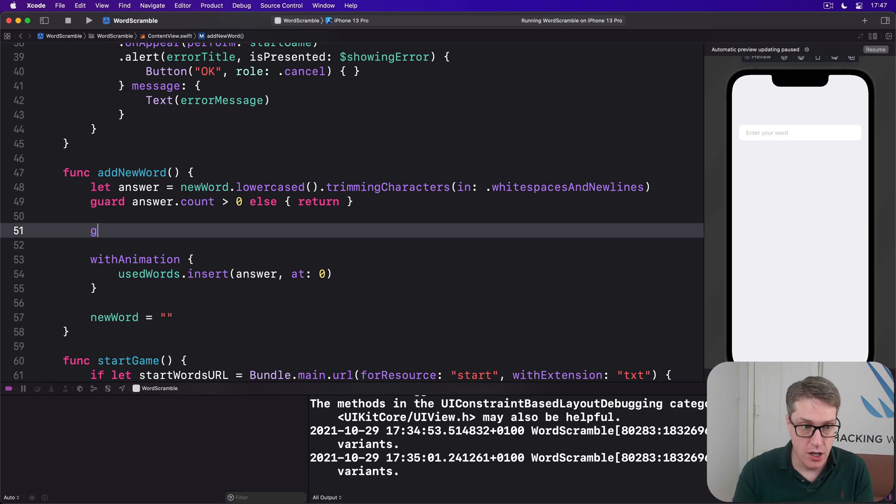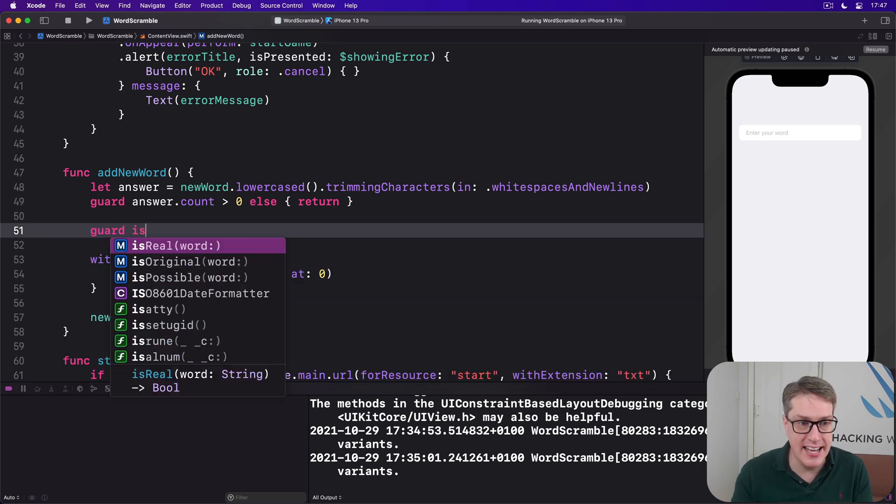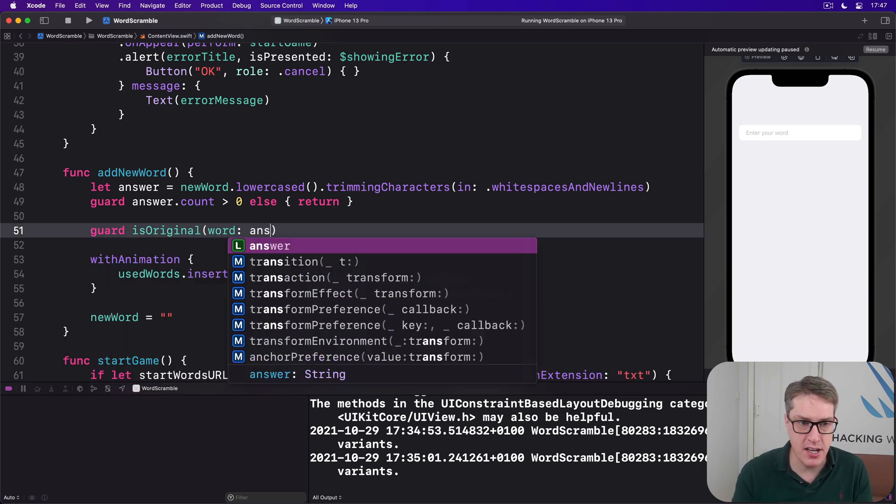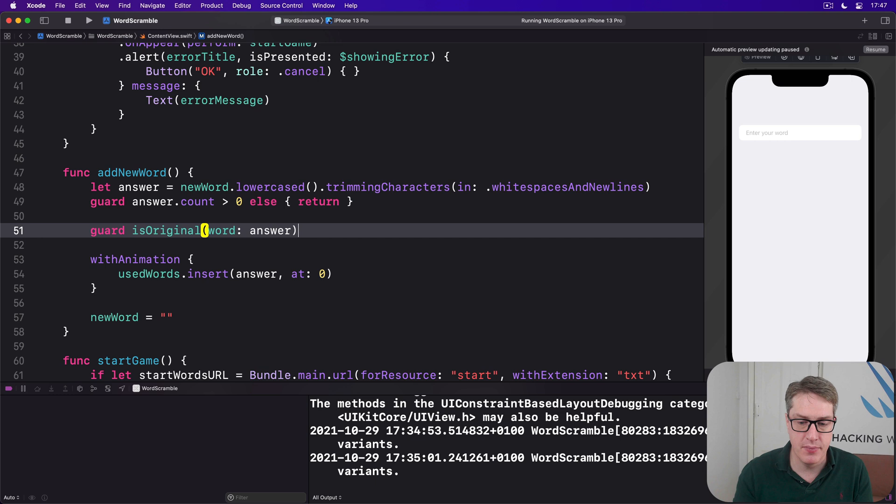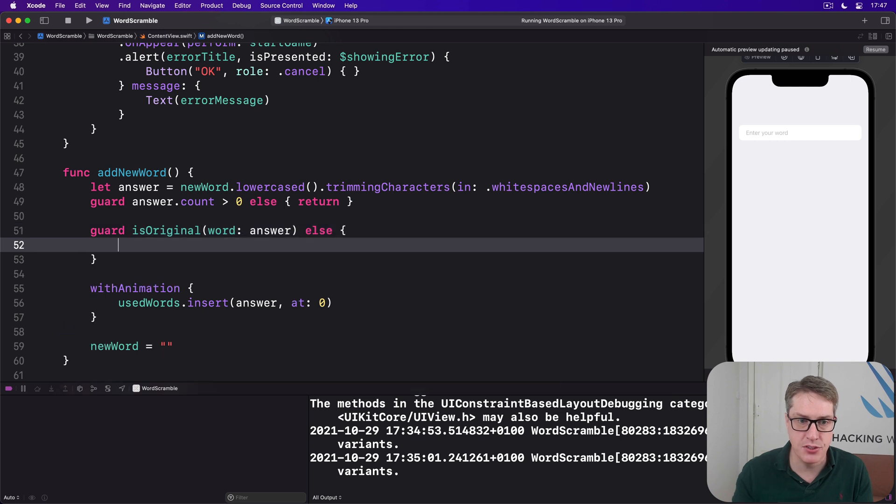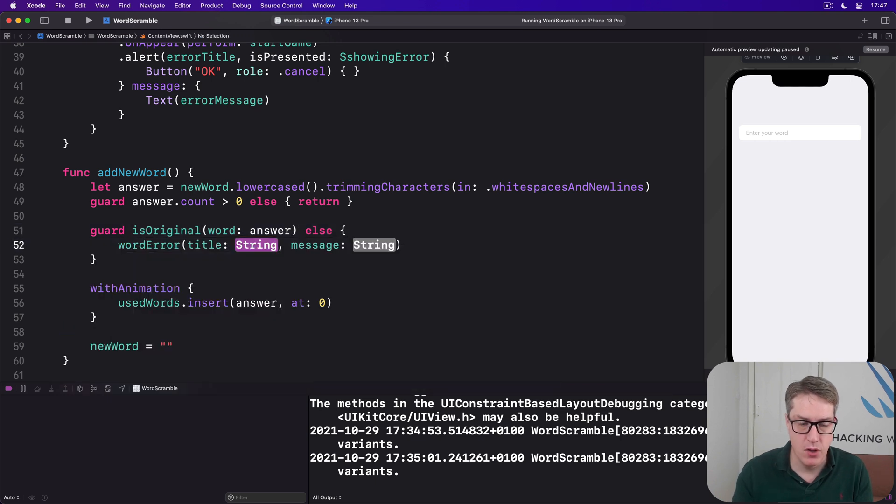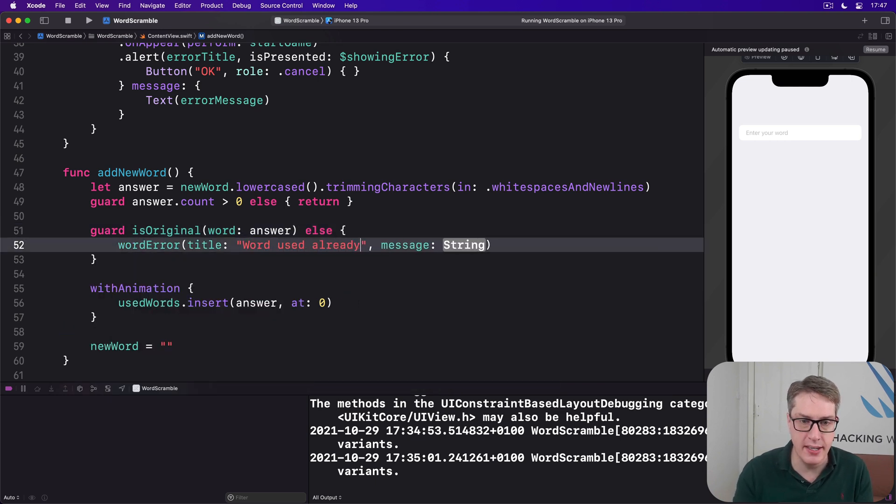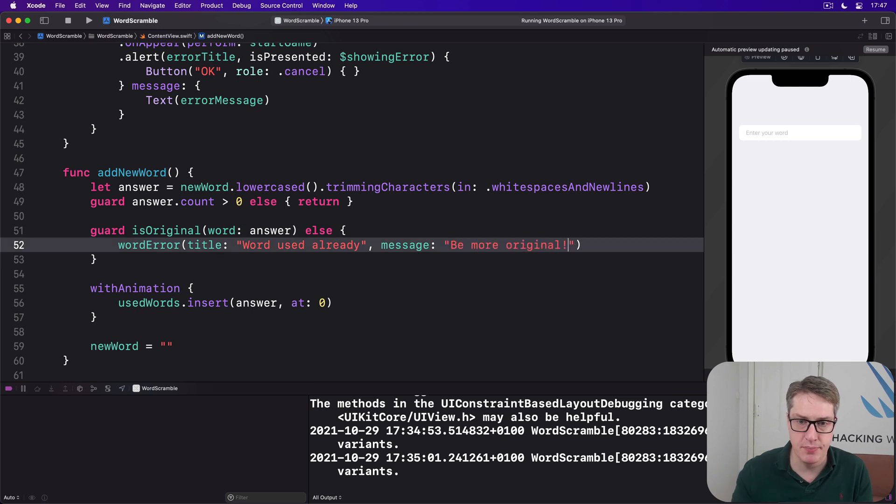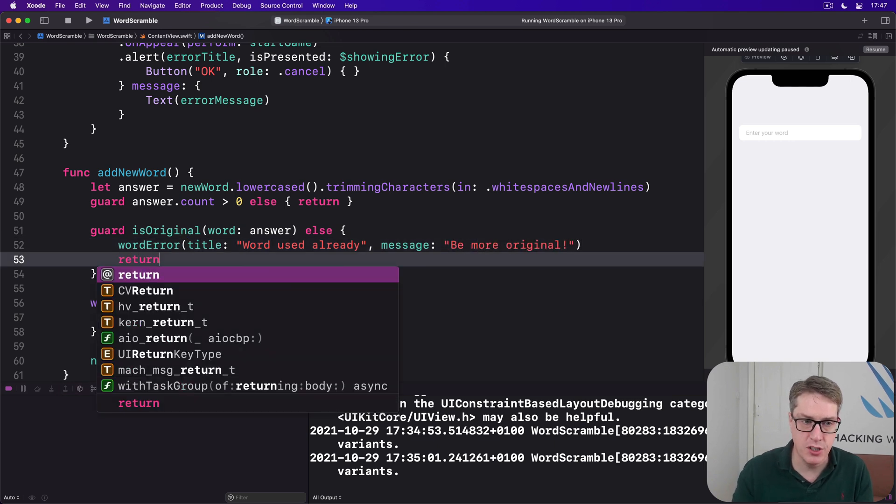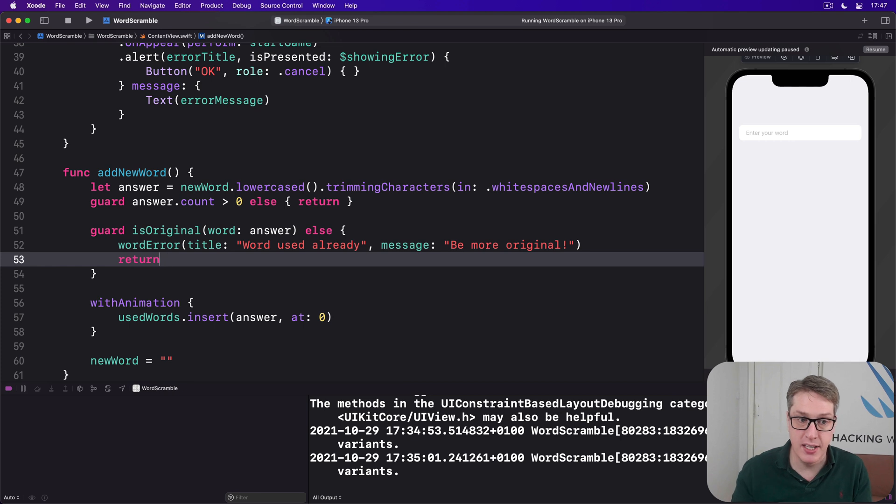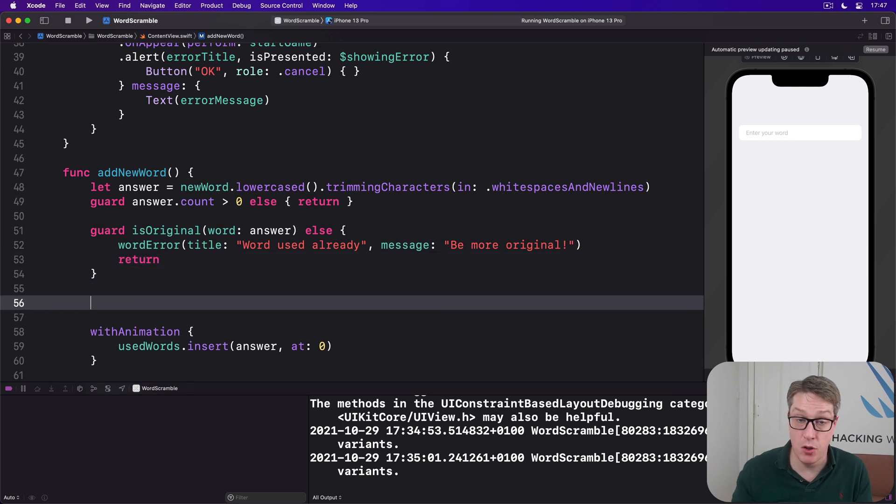So we'll say guard isOriginal(word: answer). Else, we've got a wordError. Word used already. Message, be more original. And then return. So they can't use that word. It's not the first time they've tried it.